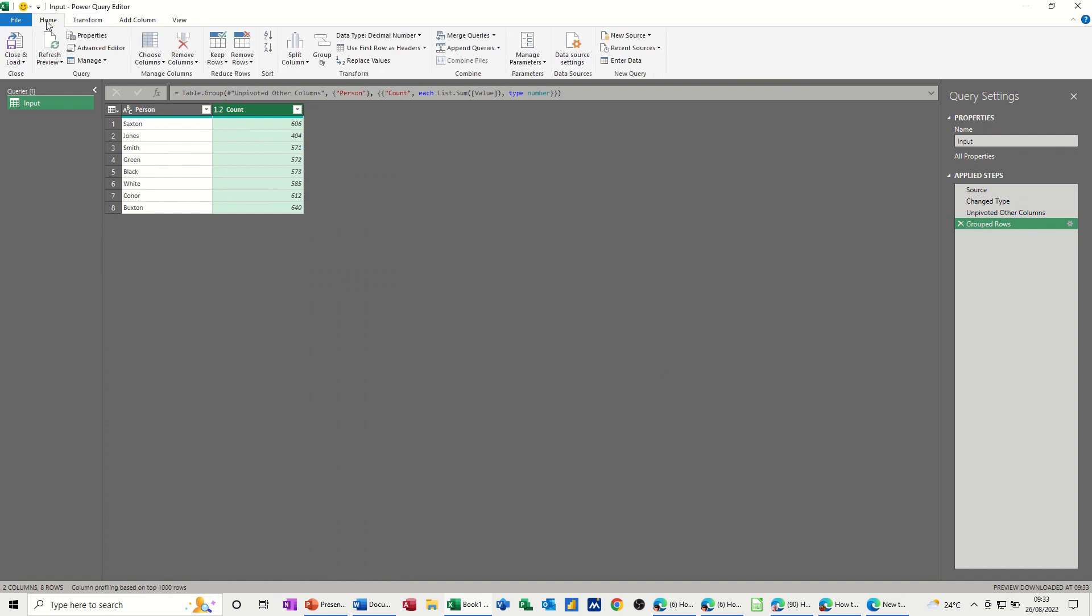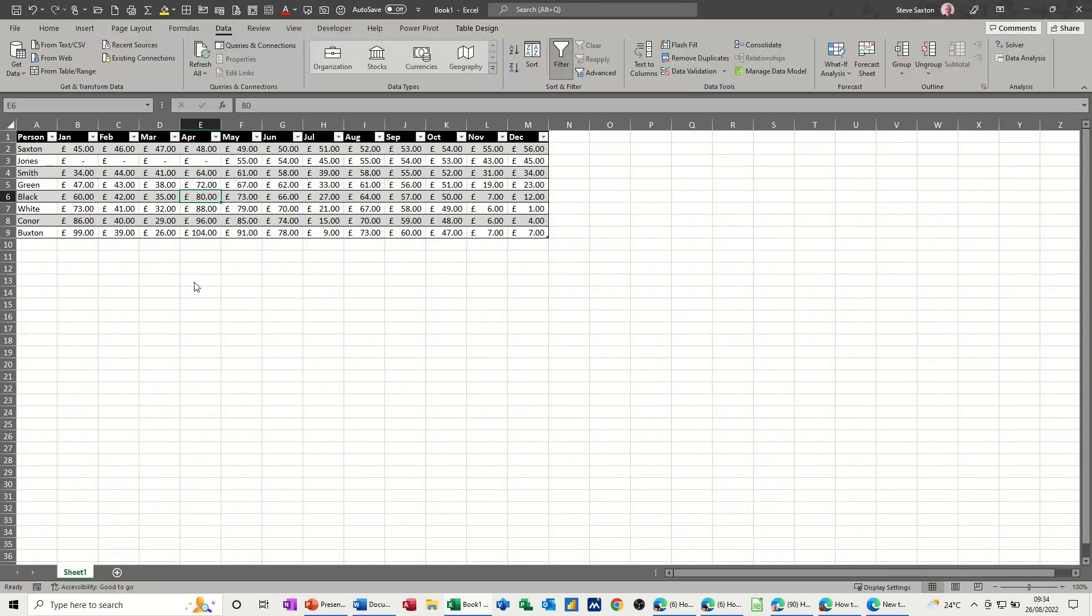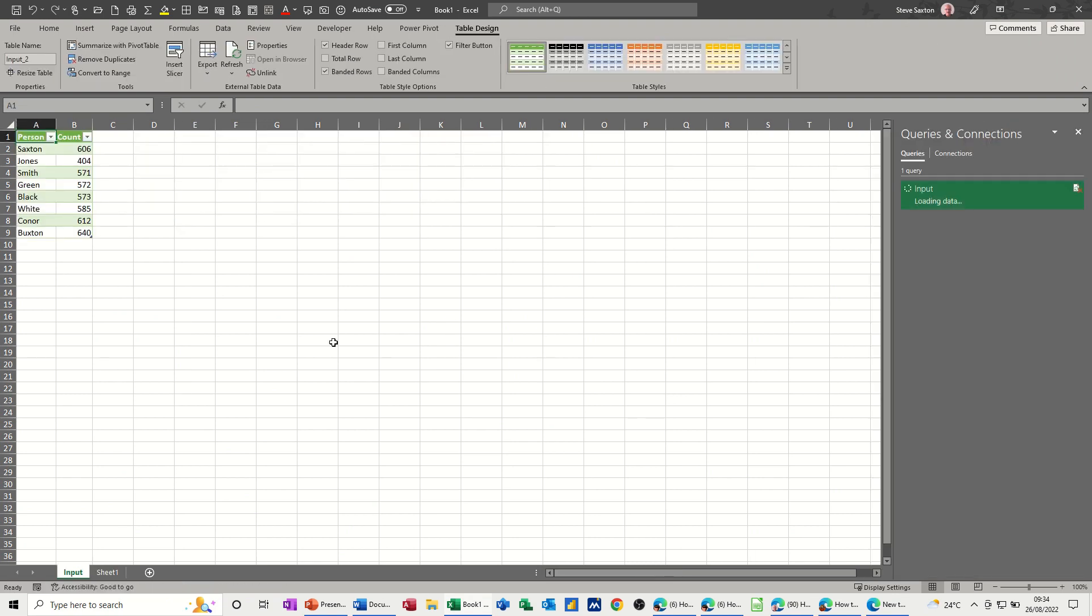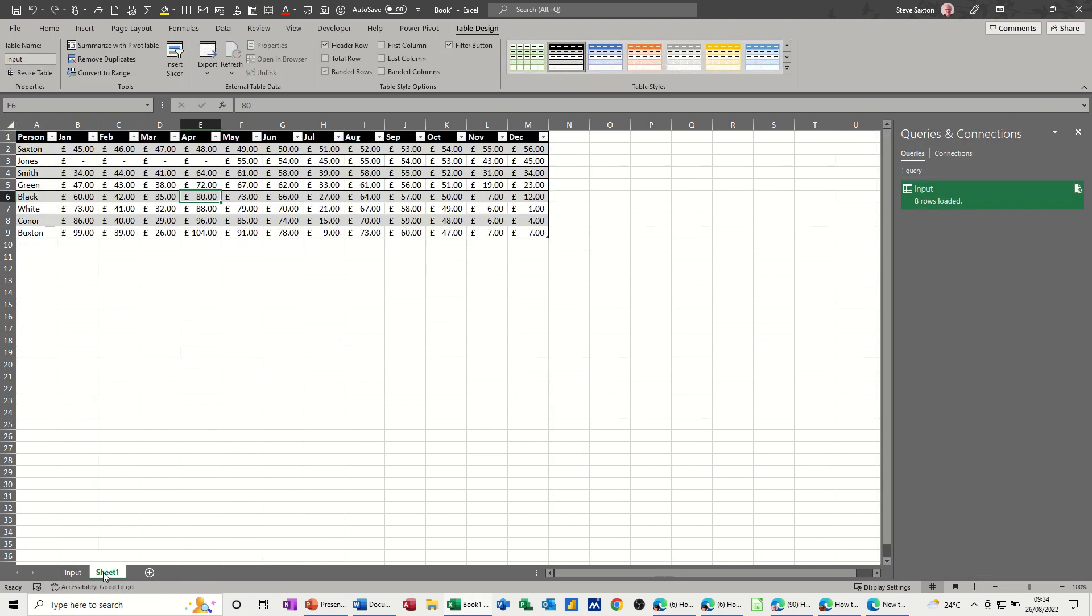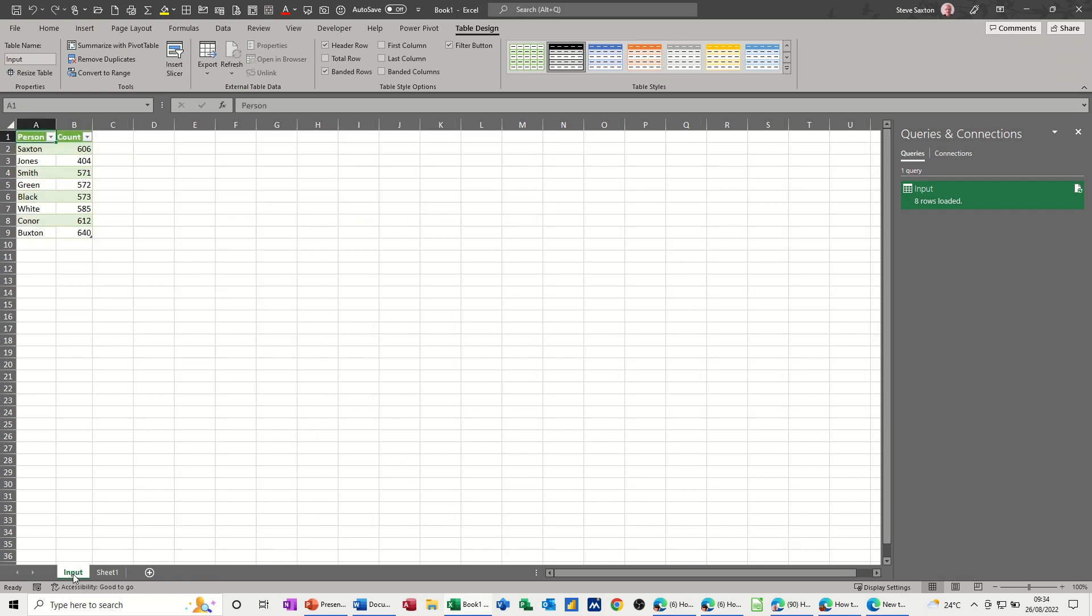So it's going to go back to home and close and load and it will drop it back into this file as a separate sheet. And you've got the basic format there and then the transform data there.